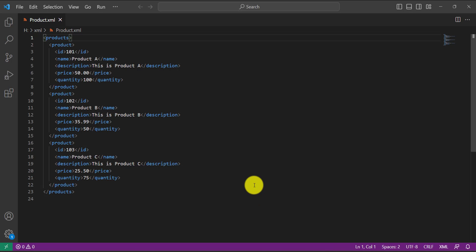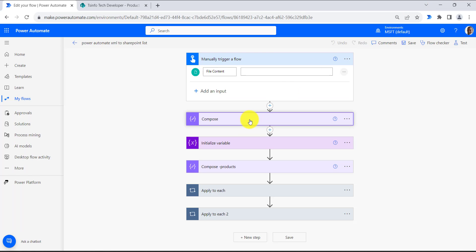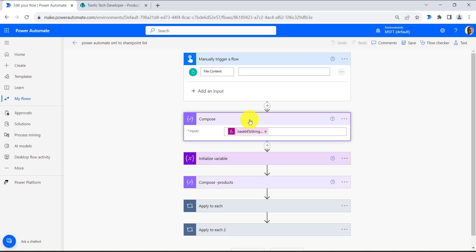I will select this file and the flow will trigger. In the next step we are converting this file content to string.